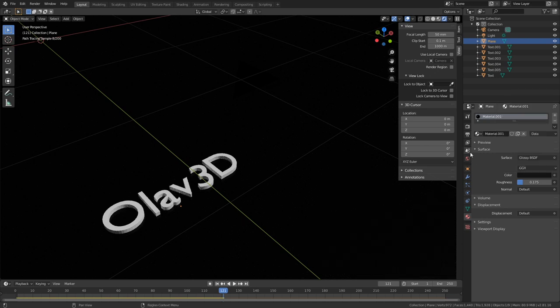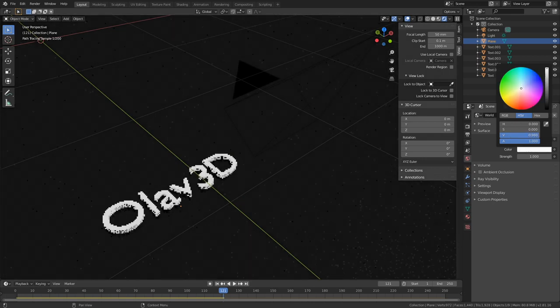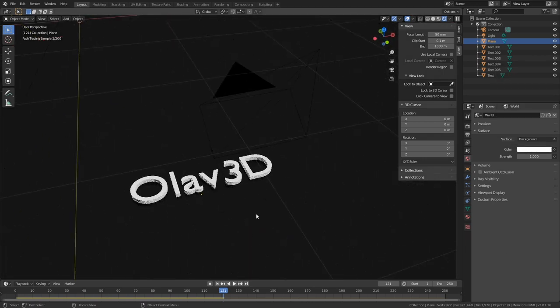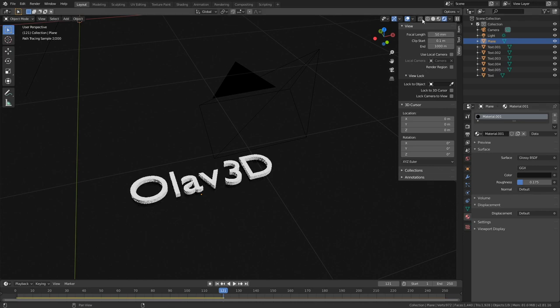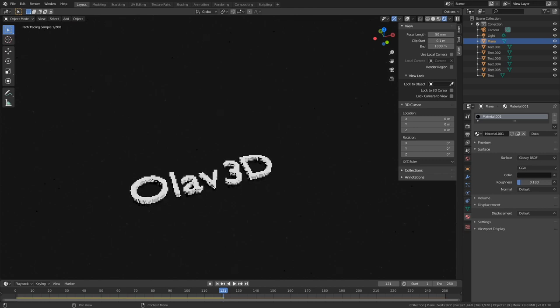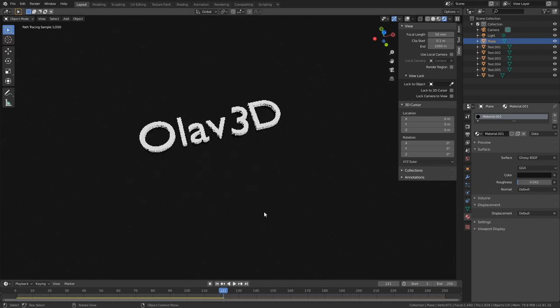And then we also need to make the background color completely white. And if you want to see what the final render will look like, you can hide the overlay. And I think I'm going to change the roughness of the floor slightly, so something like this. Just play around with the different values and see what you like.